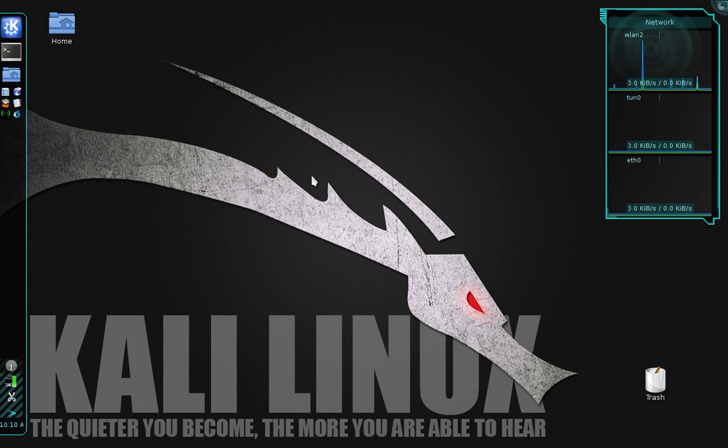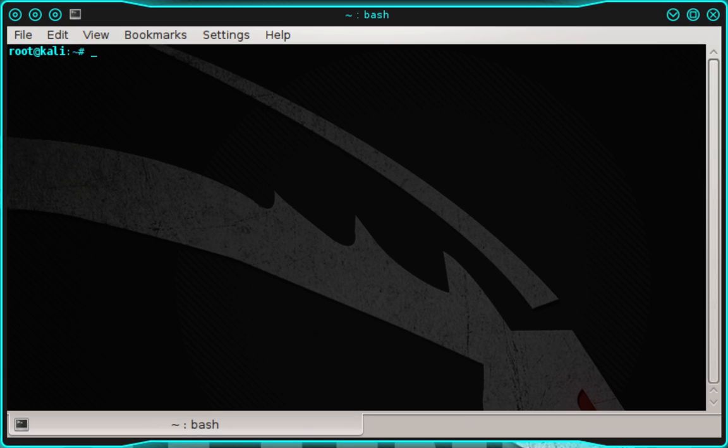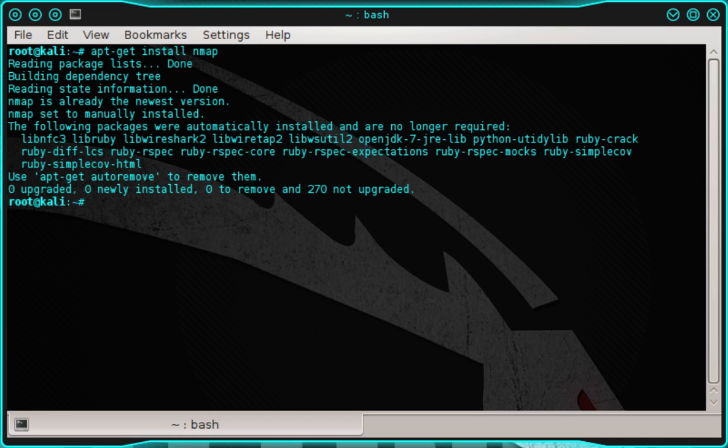Once you're connected to the VPN, we're going to install NMAP. So go ahead and open up a terminal and in the terminal, we're going to type apt-get install nmap and then press enter. And if you're prompted to confirm the installation, just type Y and then press enter and then give it a few moments to finish the installation and we'll move on.